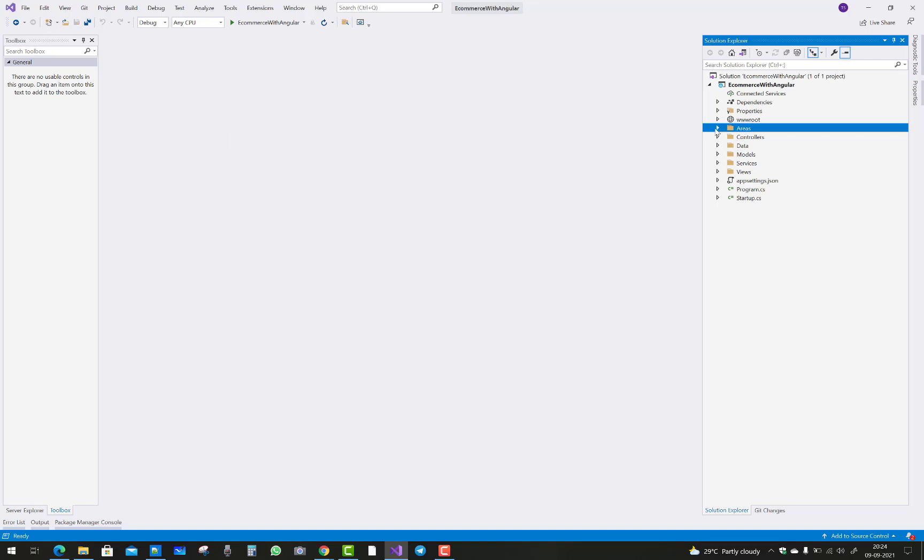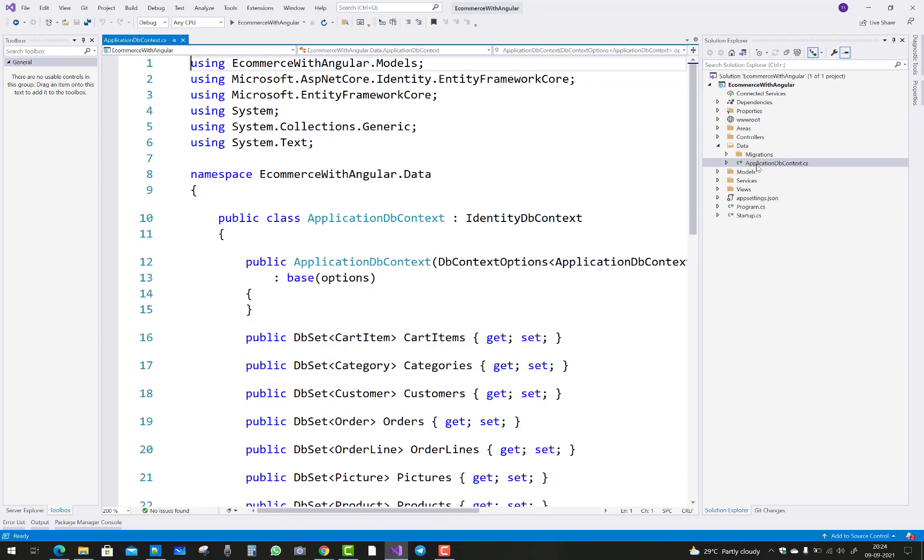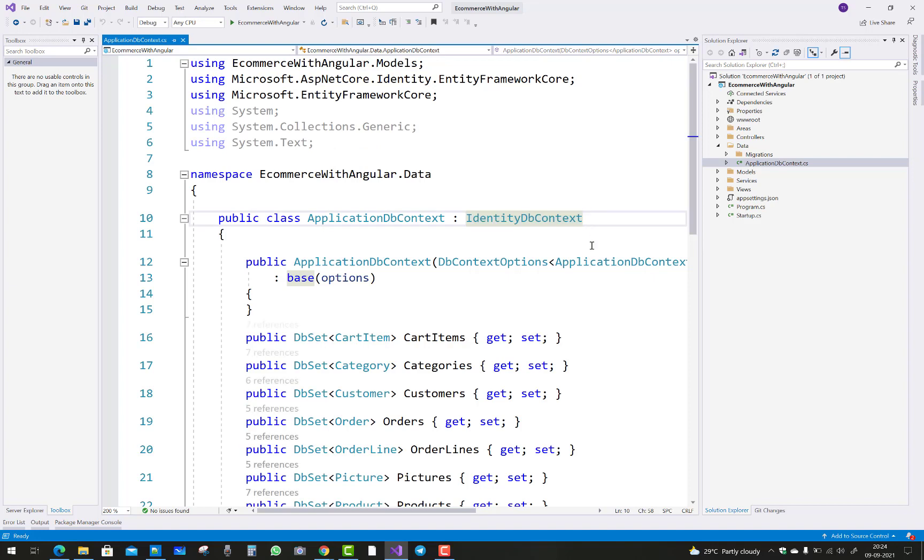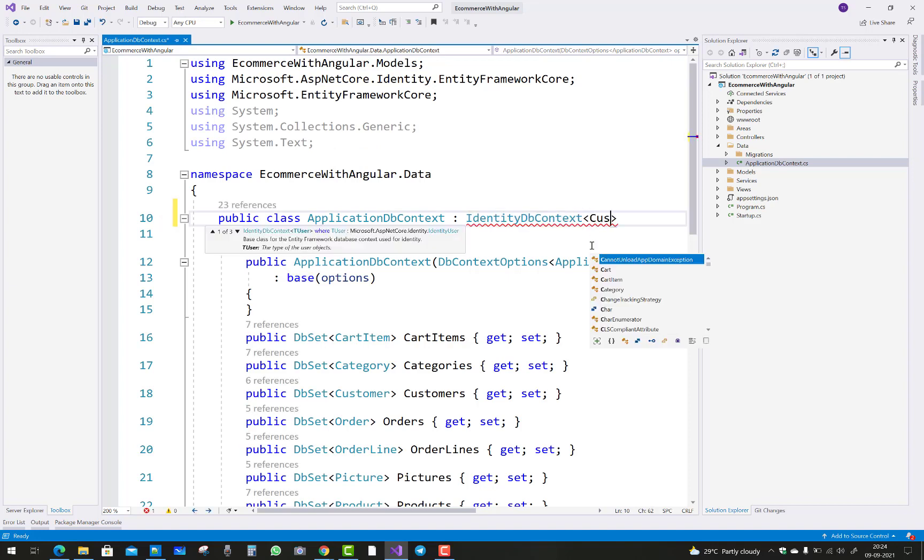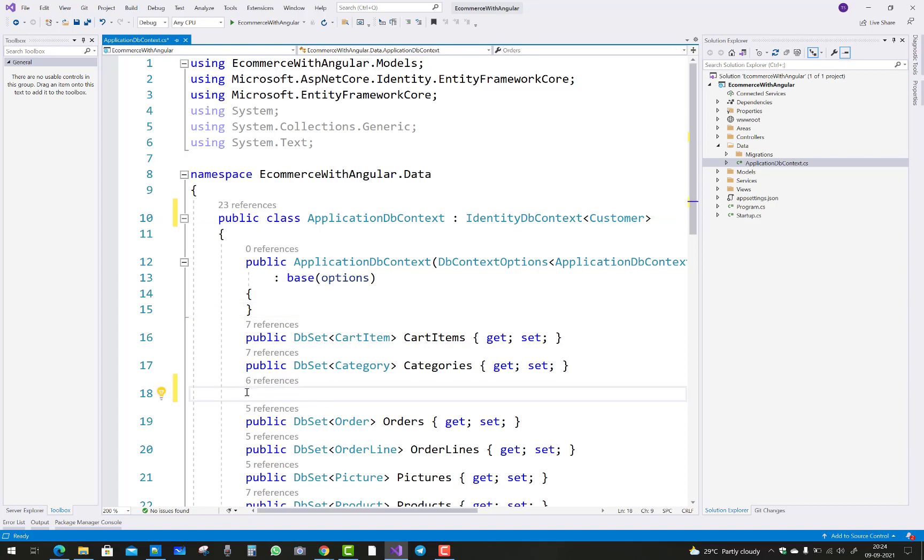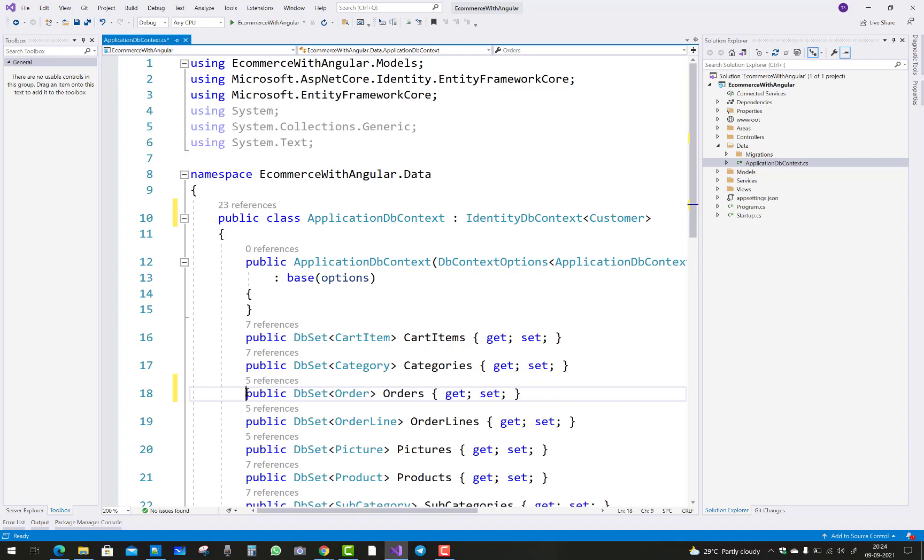First of all, check all these things in the data folder: ApplicationDbContext. Add IdentityDbContext, and first of all add customer right here. Then remove the customer from the DbSet.